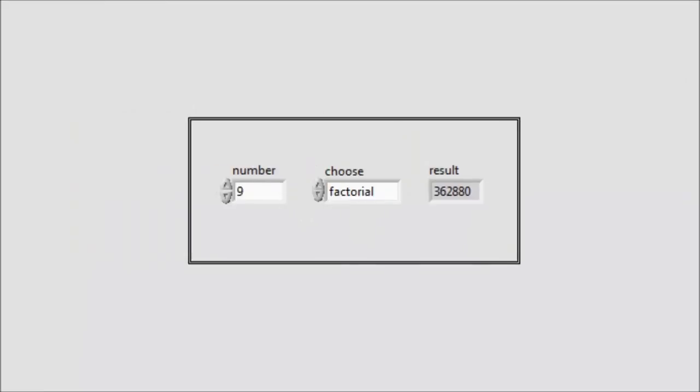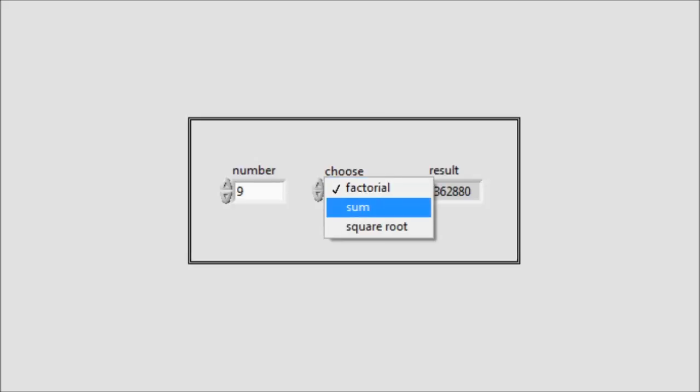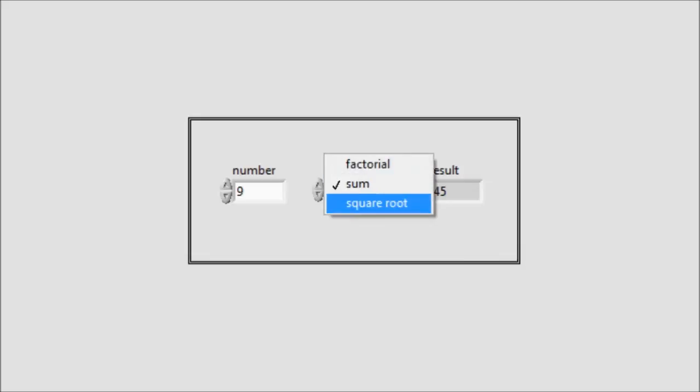Now, running the code, we check the results. Now, the input number is nine, and the choice of operation is factorial, and we get the result. Now, if we change this into sum, we get 45, and let's check square root, and it gives me three.